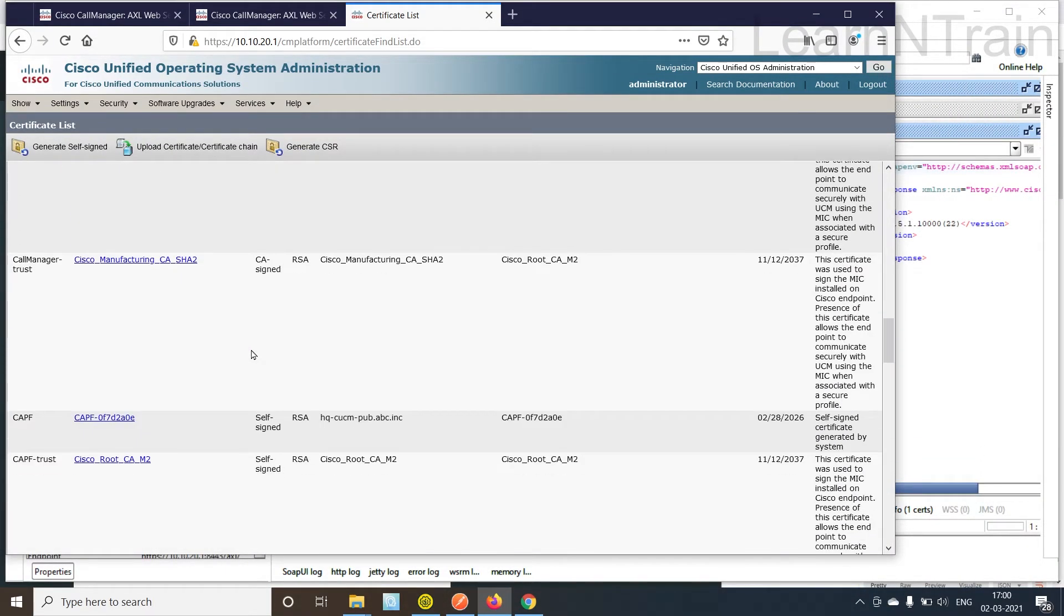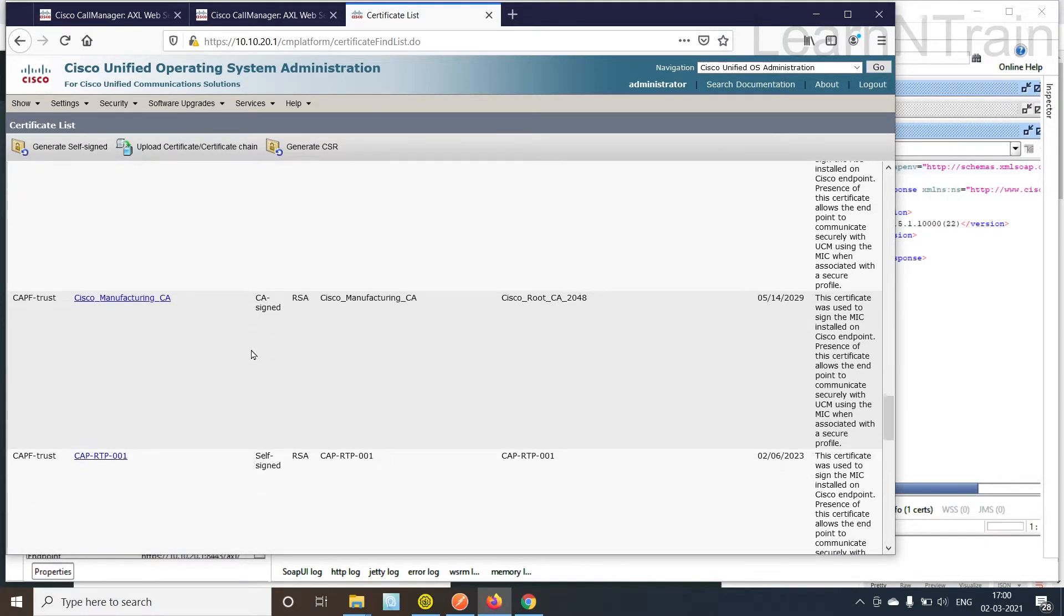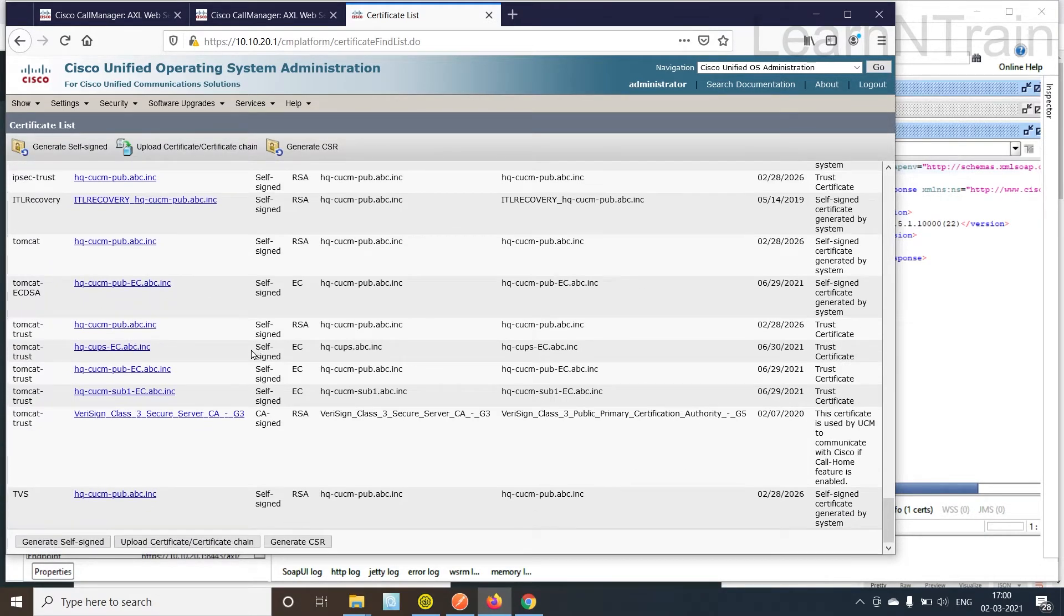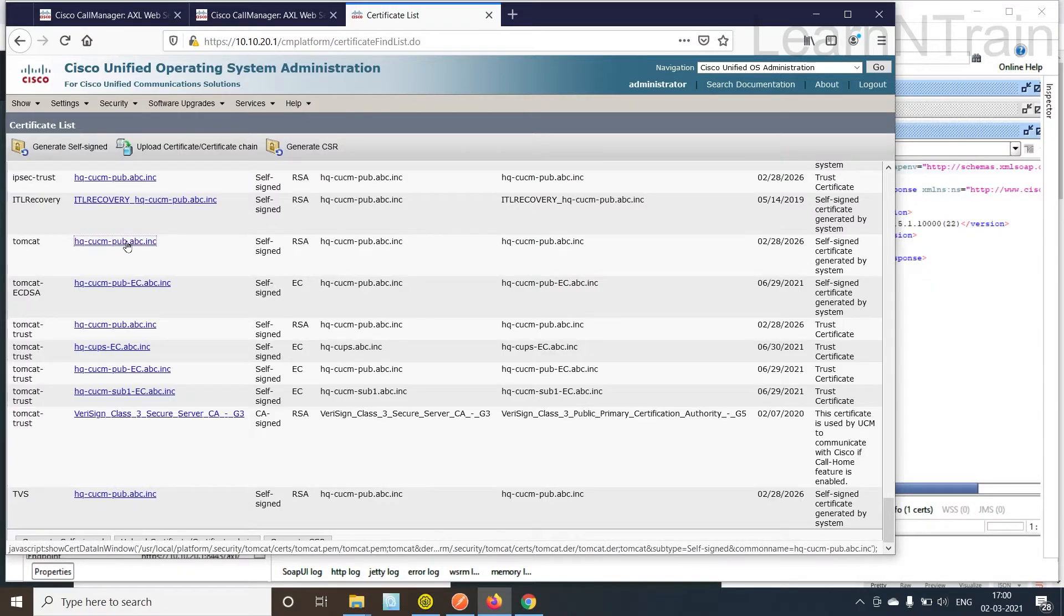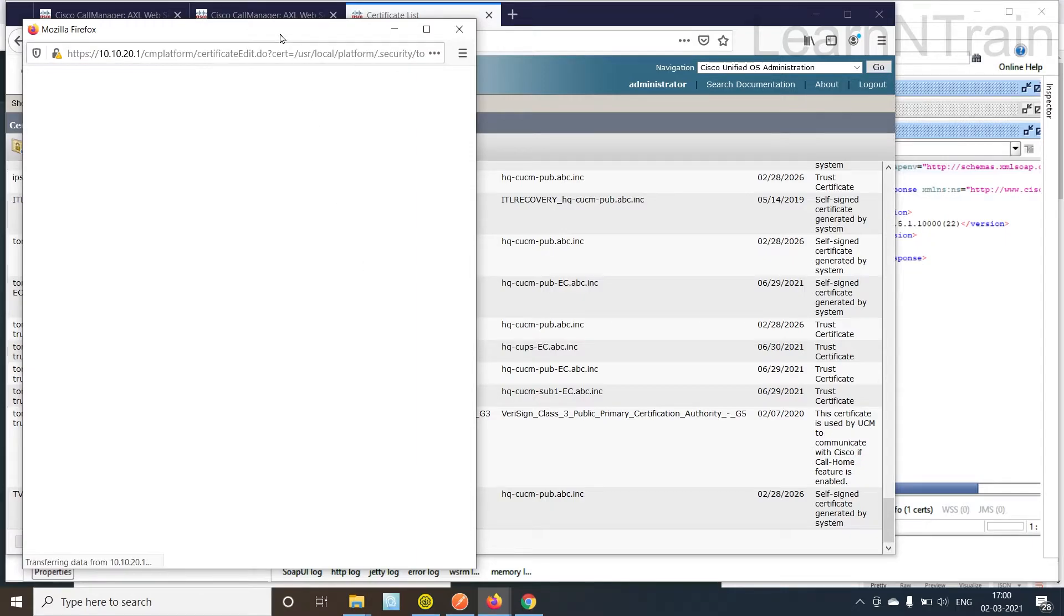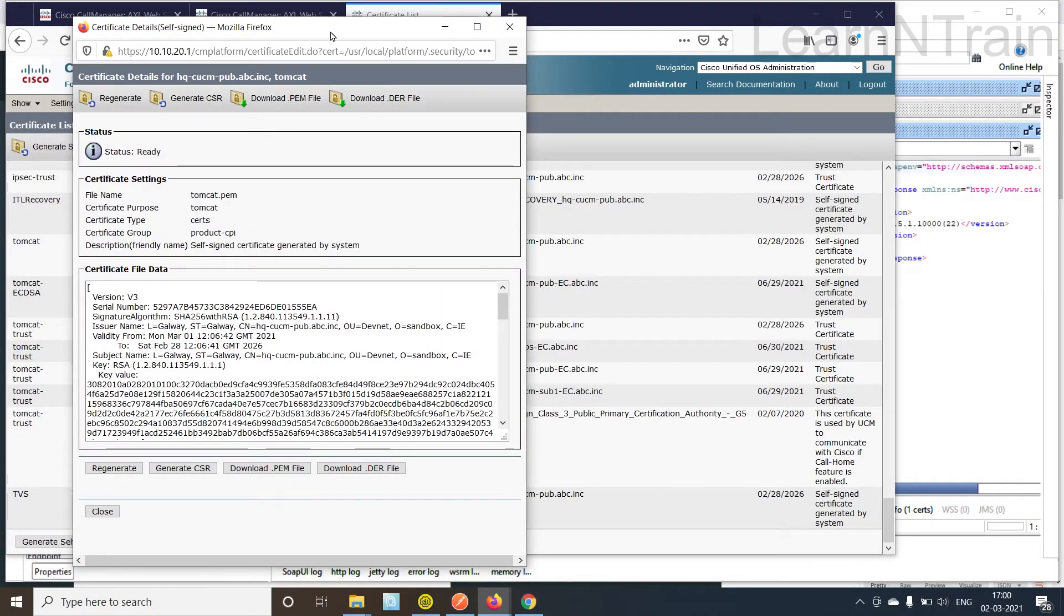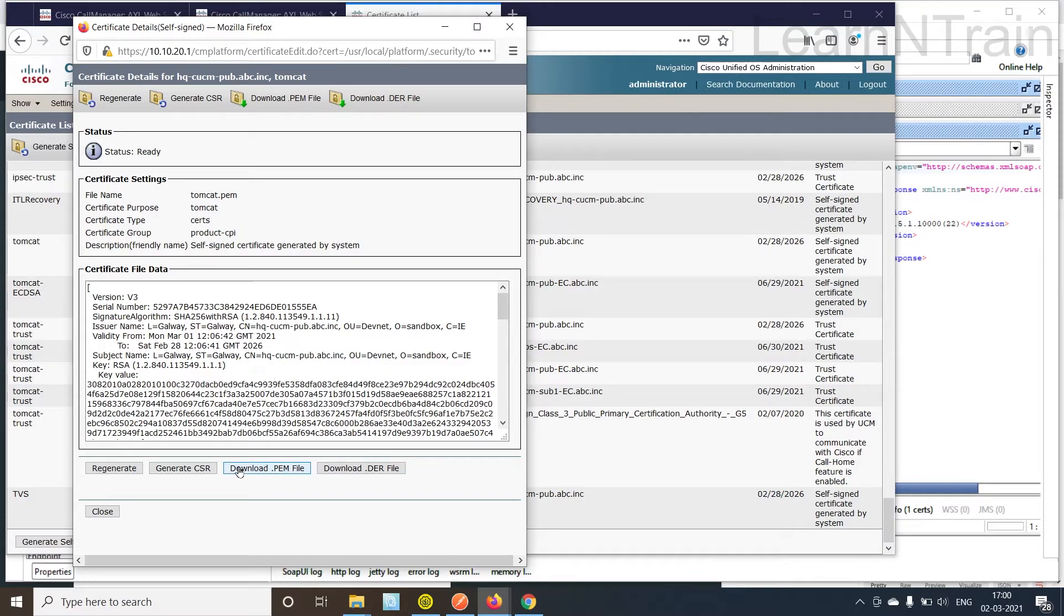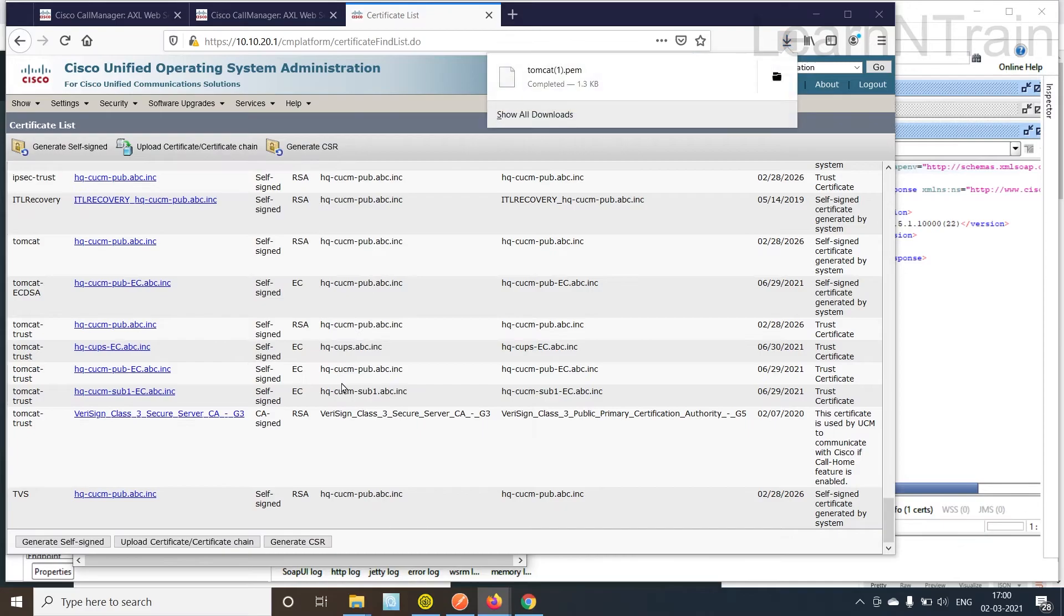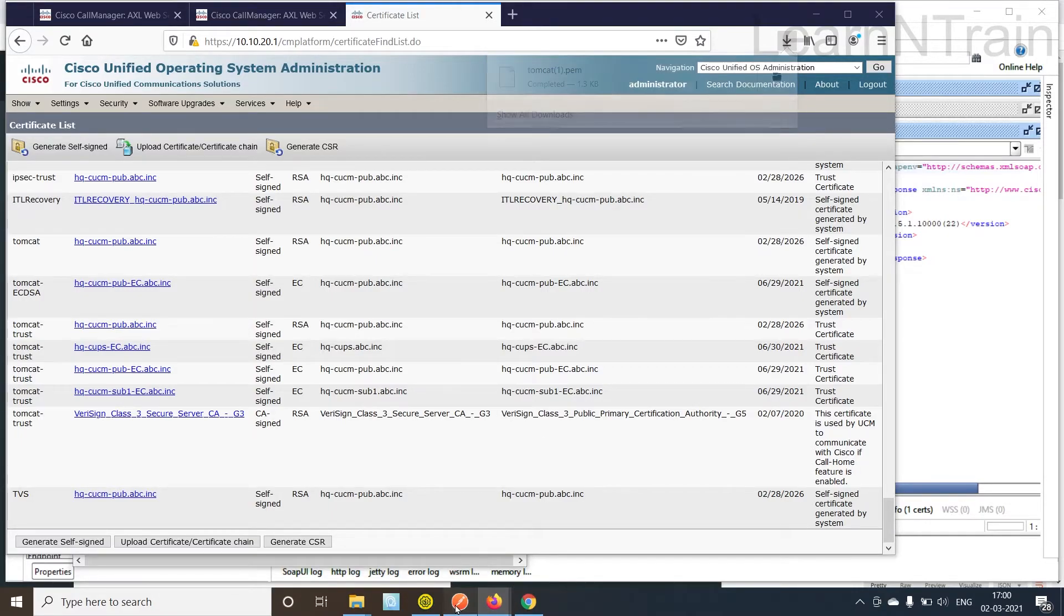So let's find the Tomcat certificate. Here it is. Alright, download the PEM file. Just save it. I already have it downloaded. Tomcat one is the new PEM file.